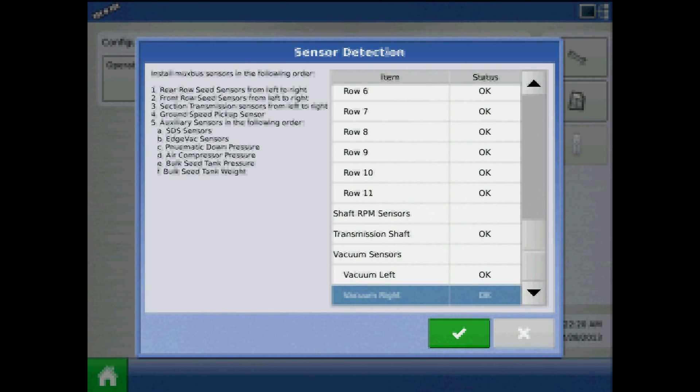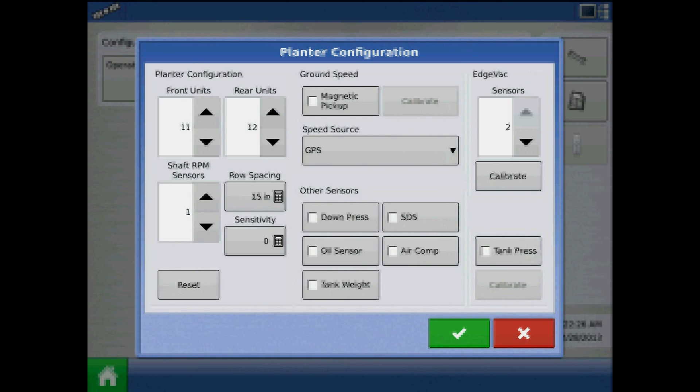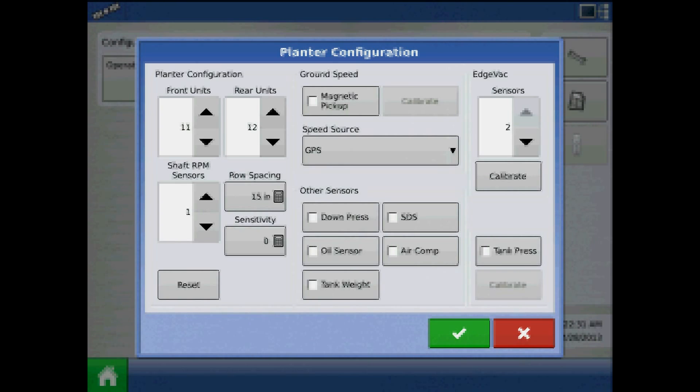When complete, it will state all sensors found. When finished, press the green checkmark. For more on the MUXBUS detection procedure, please refer to your Integra manual.